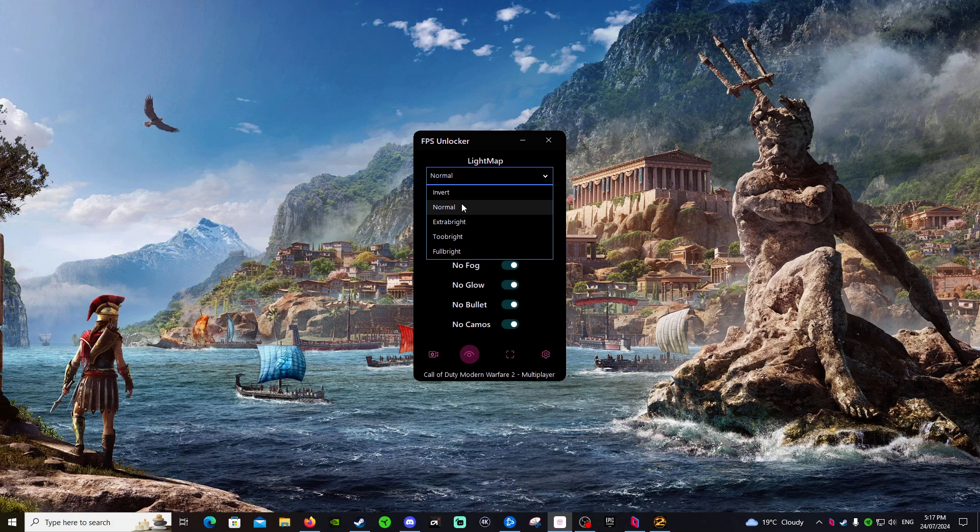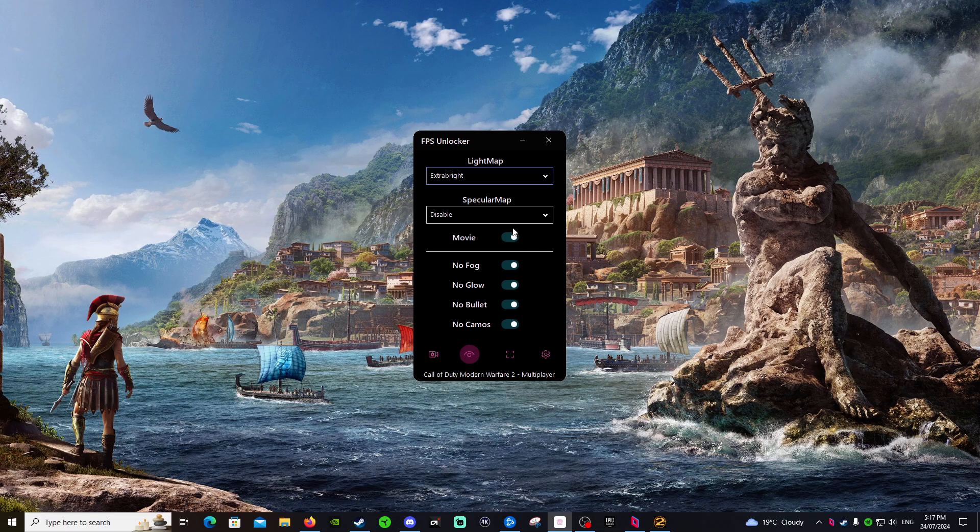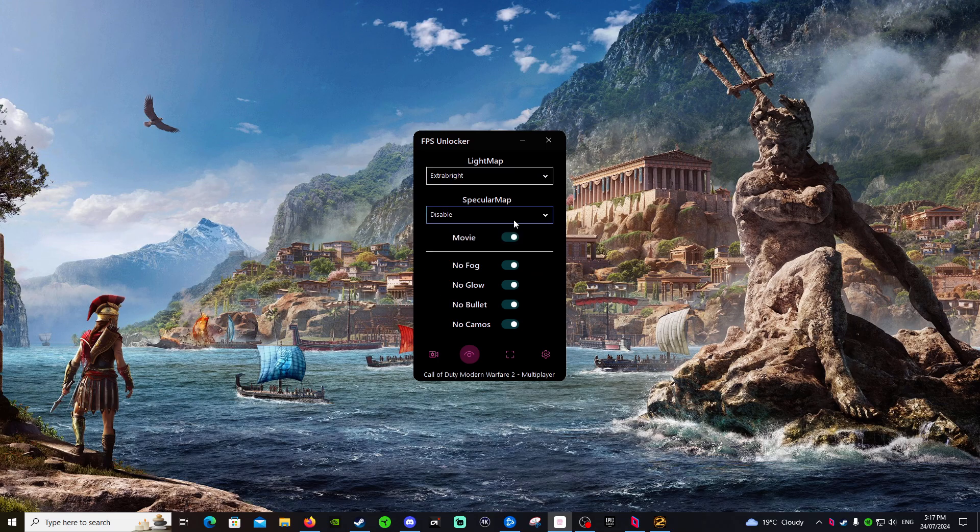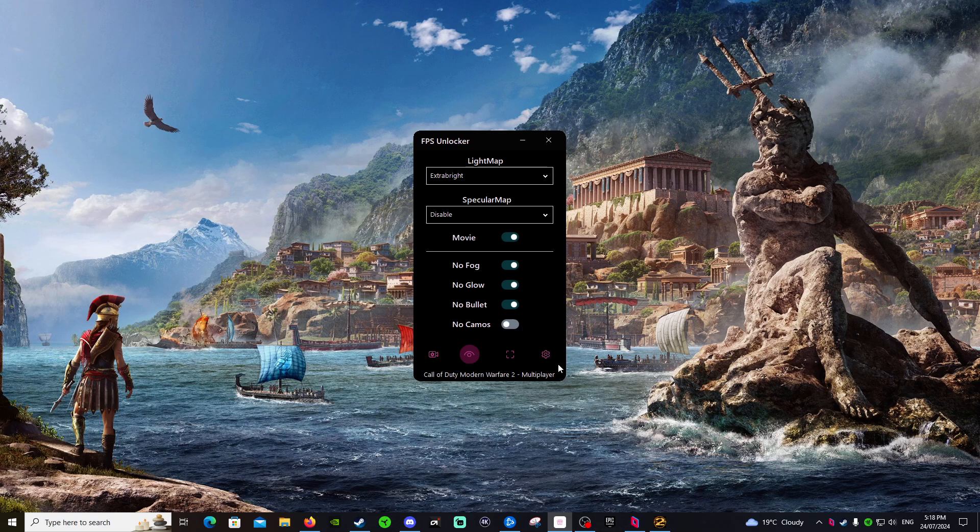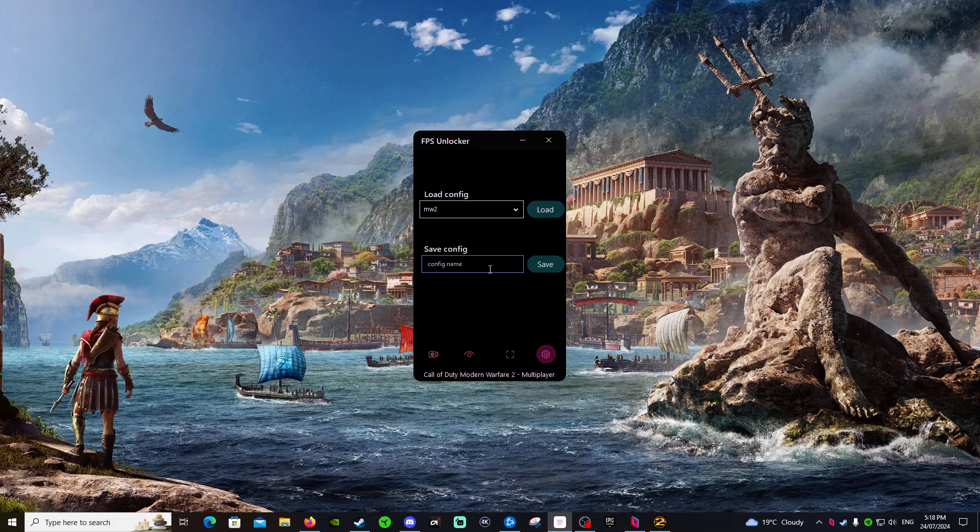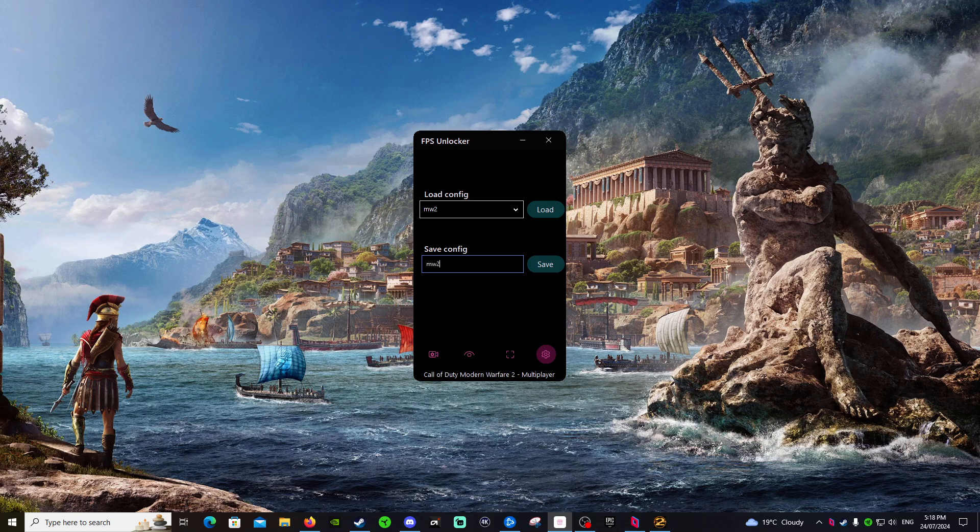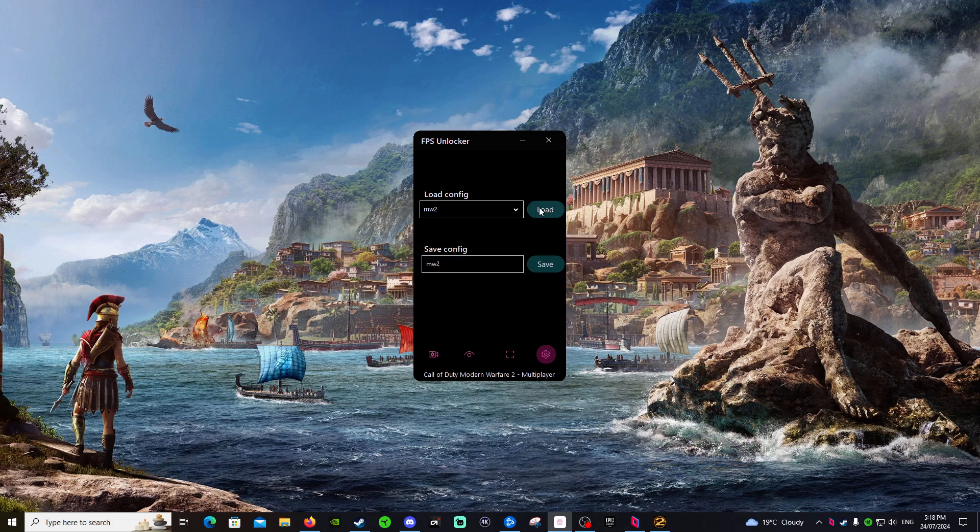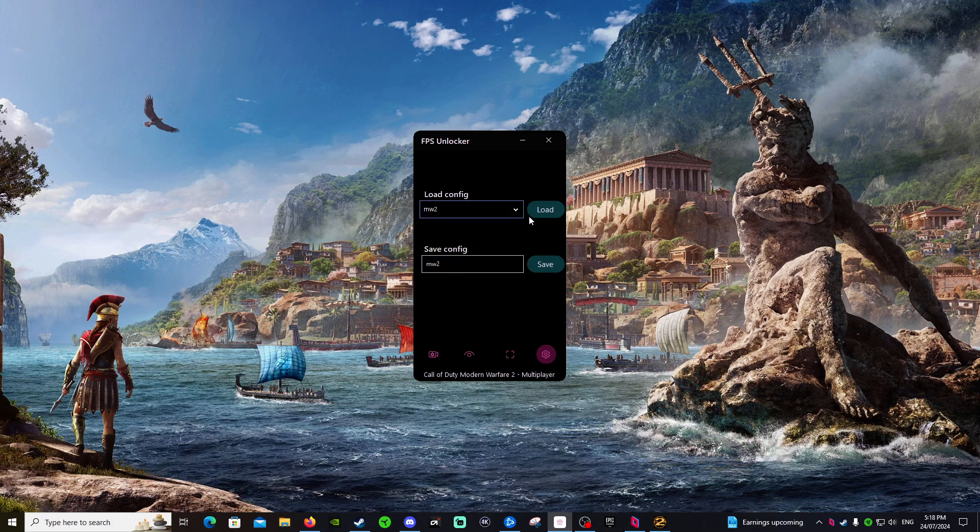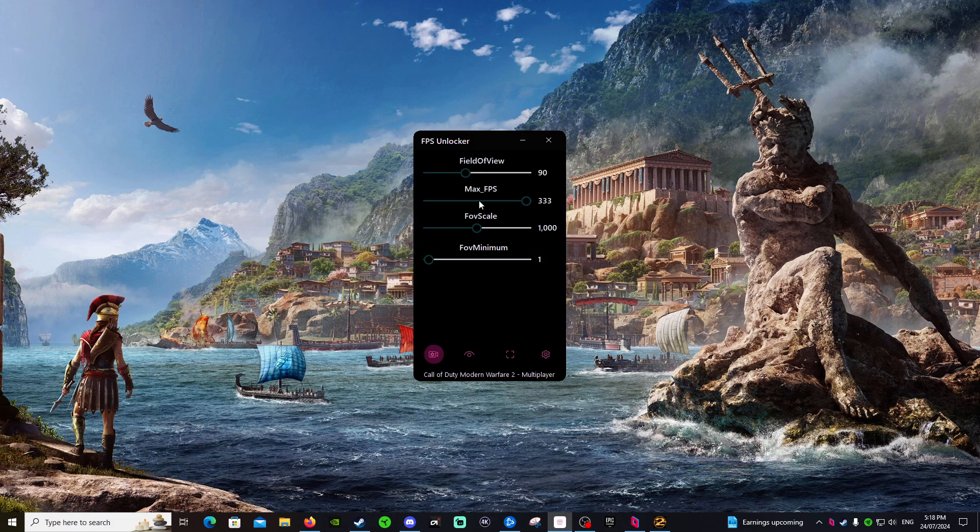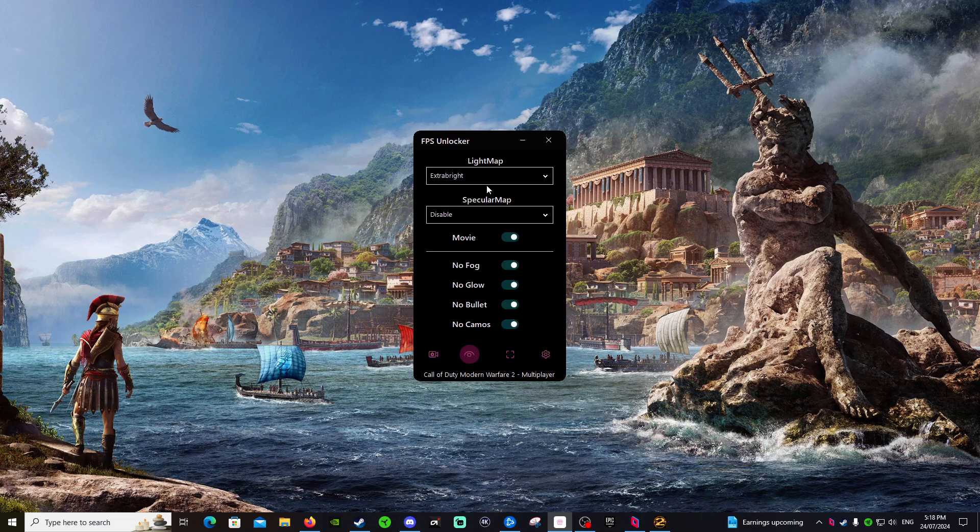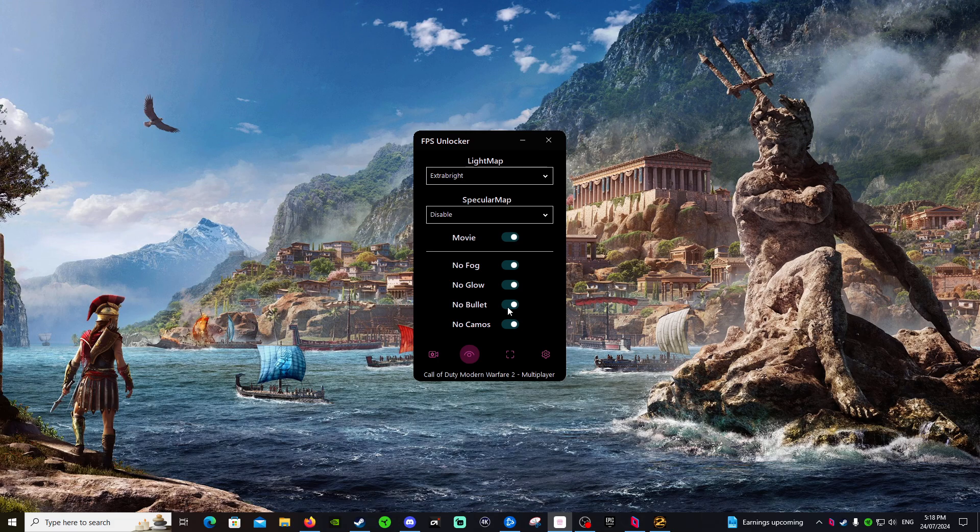Specular map we disabled. We disable it. We turn off the movie. The knife. We got no fog, no glow, no bullet, no camos, but I actually might even have my camos on. So now all you do here is just go, I've named mine just MW2, hit save, and then click load continue. And that's it. So my field of view, that's basically why my game looks like that because I've turned these all on.